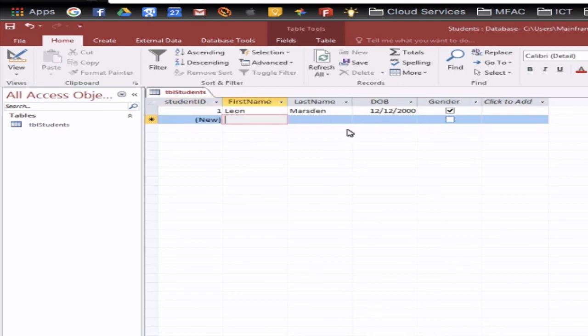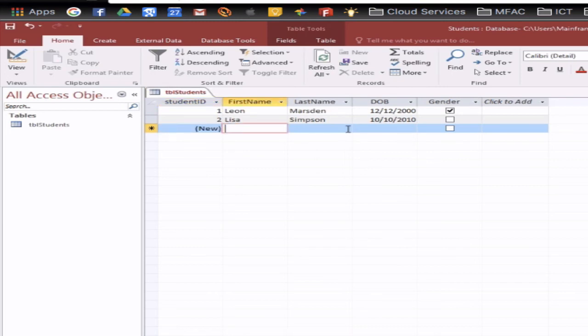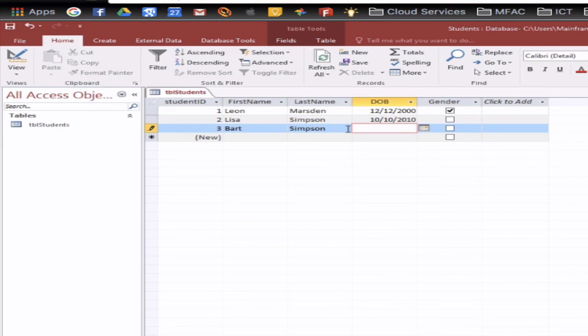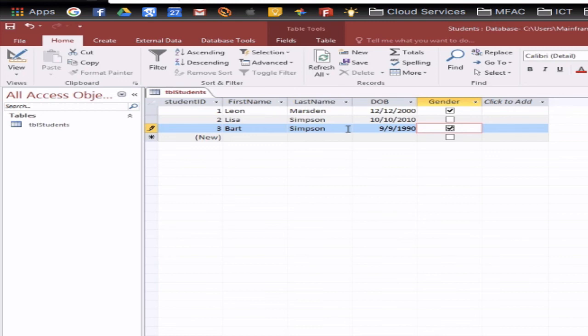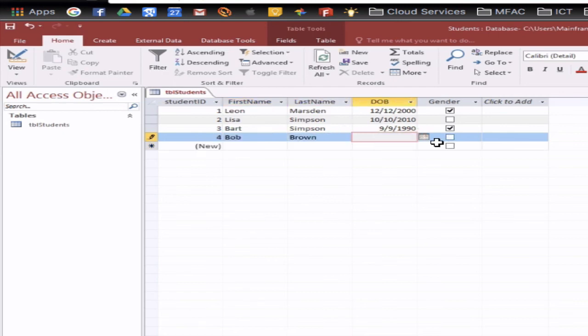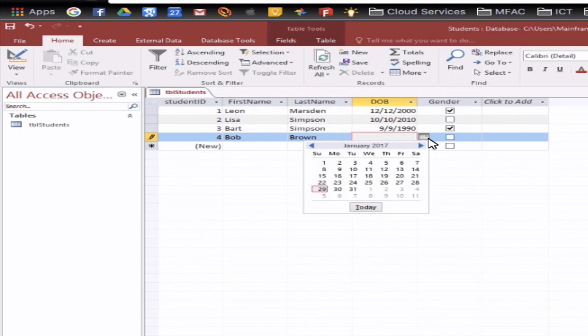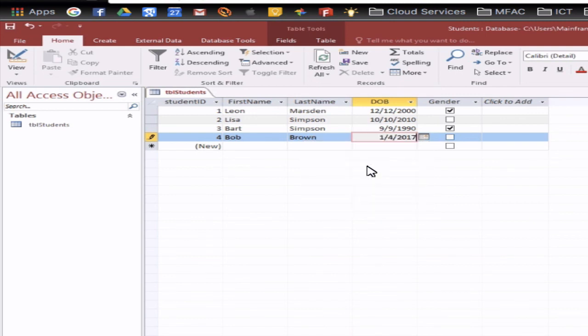So then you can put in someone else like Lisa Simpson and go 10 10 2010 and we can leave that one blank so it's a girl you can put Bart in there and we can go 9 9 1990 and tick that one if you put in someone else you can actually use a little icon here to bring up the calendar and you can cycle through the calendar if you want to select a date out we might do that we just select any random date.